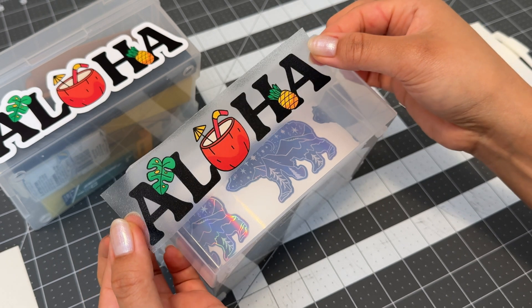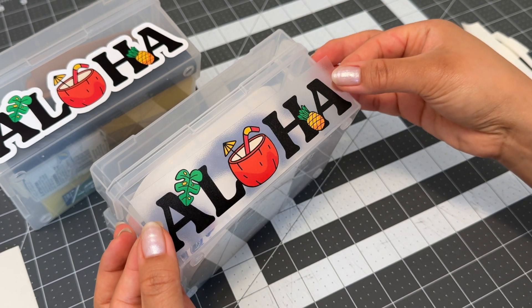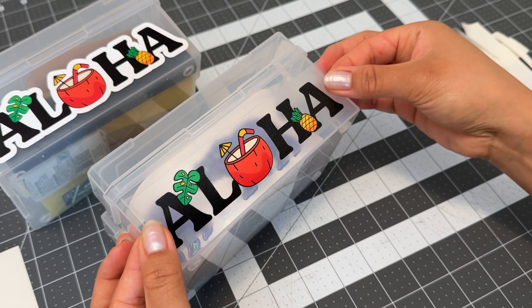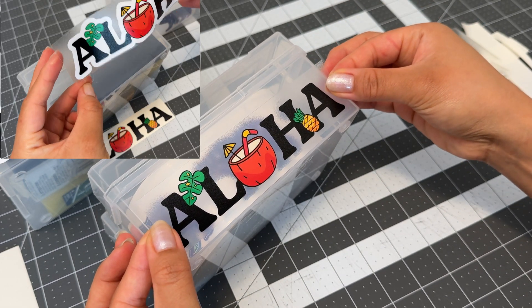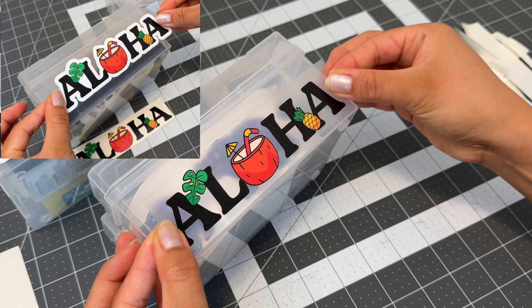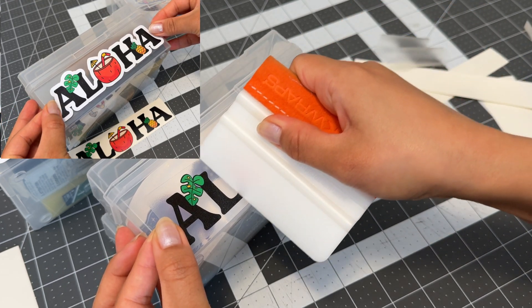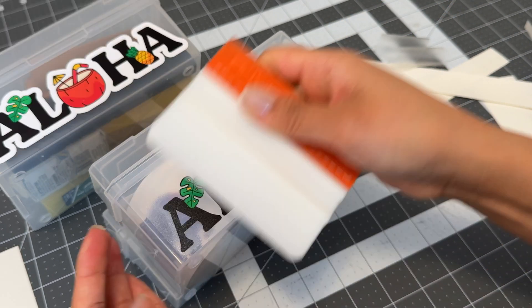I have another video on cut lines using offset to make your sticker one piece like this sticker in the top corner which has the white border, so if you want that version see the offset cut lines video.